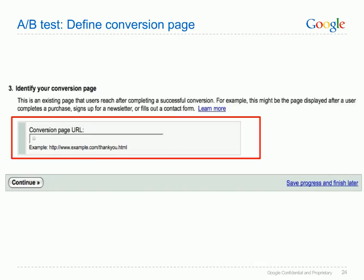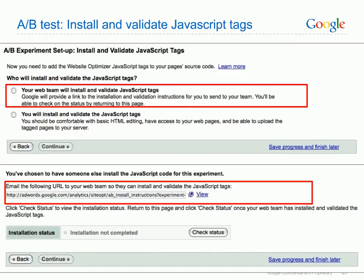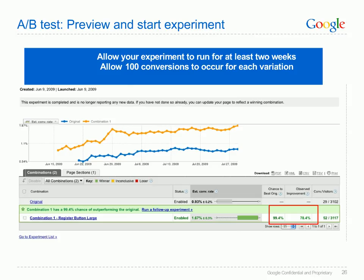The third step in setting up your A/B test is to define your conversion page. If you don't know HTML or you don't have access to edit the HTML source of your website, you'll need some technical help to use Website Optimizer — specifically, you might need help obtaining the original HTML content of your site and installing the experiment code. The final step is to install and validate the JavaScript tags. If you don't have access to your website's code, you can email your webmaster the code to finalise this stage of the setup.